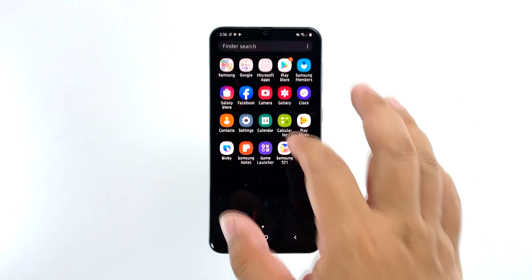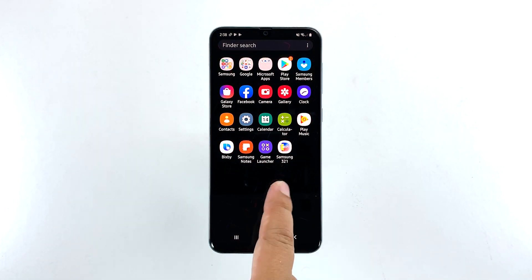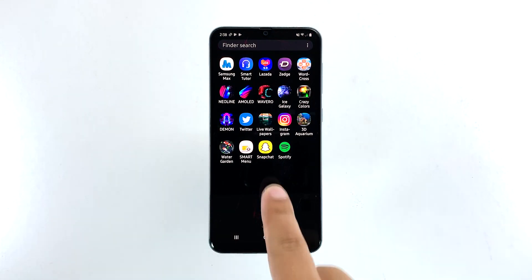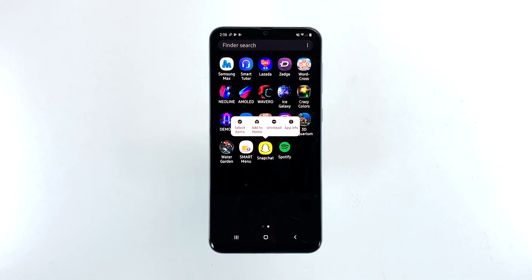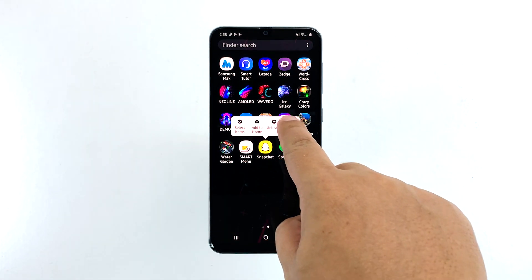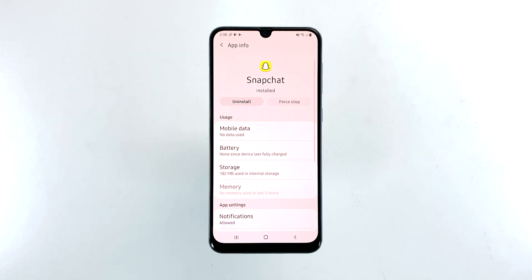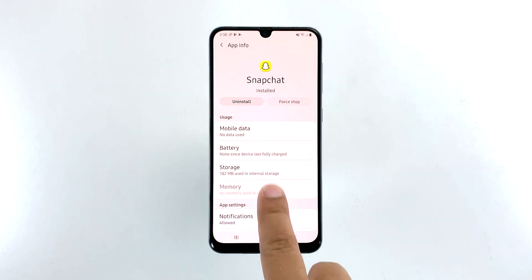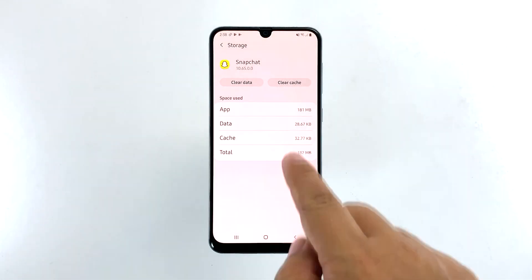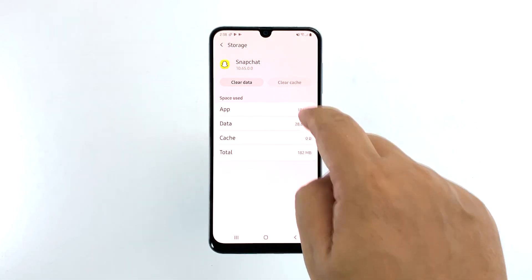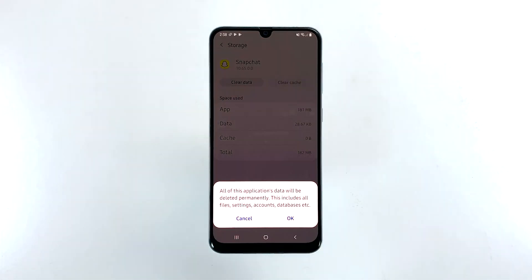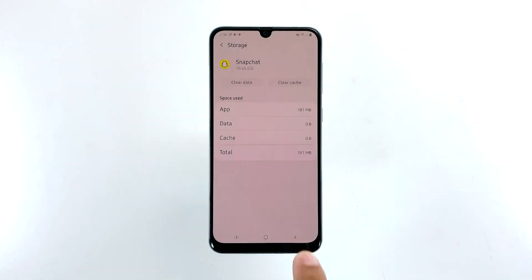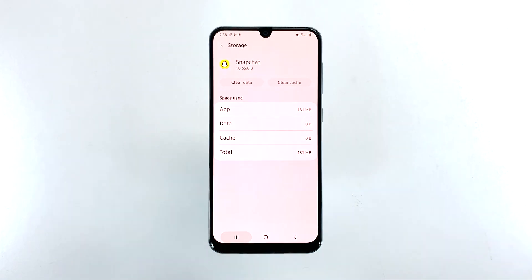Go to the screen where the Snapchat icon is located. Tap and hold on the Snapchat icon until options show. Tap App Info. Touch Storage. Tap Clear Cache. Now tap Clear Data and touch OK to confirm.